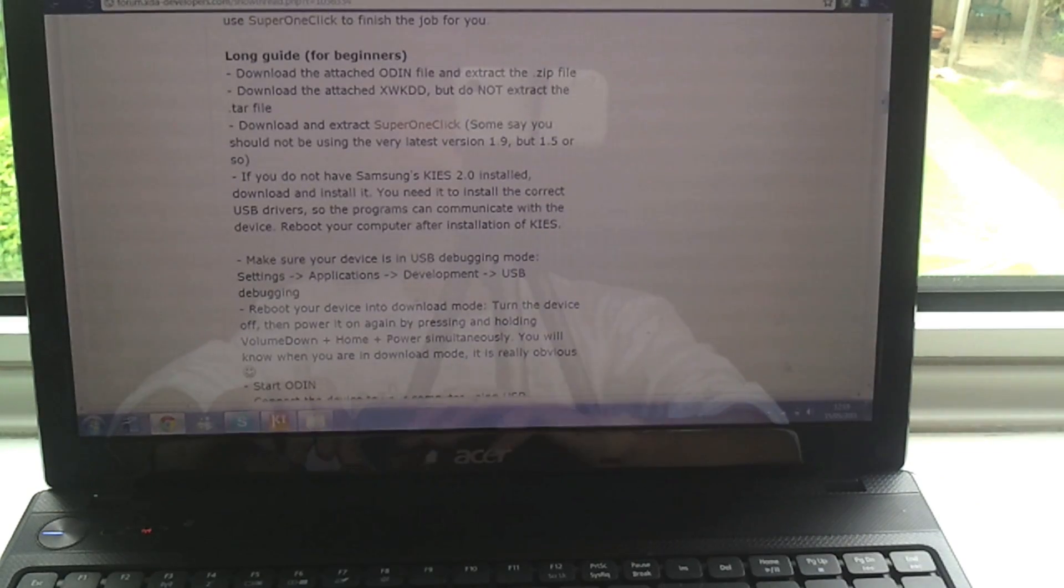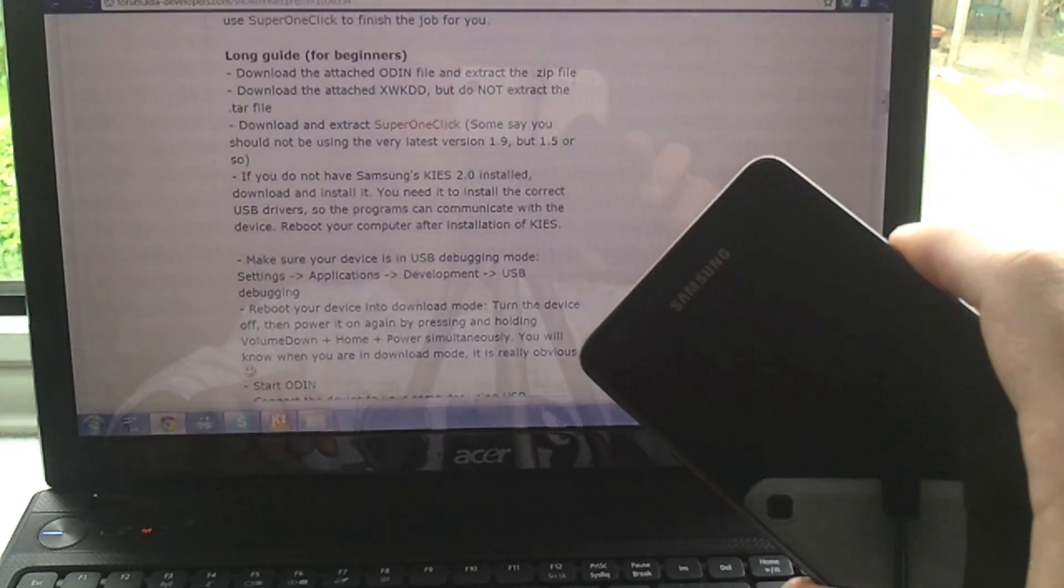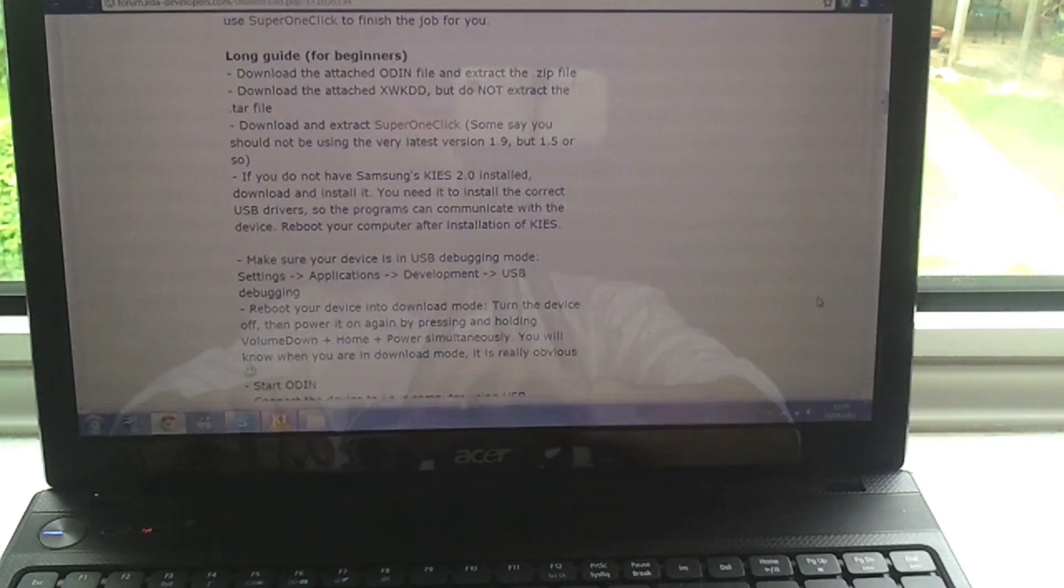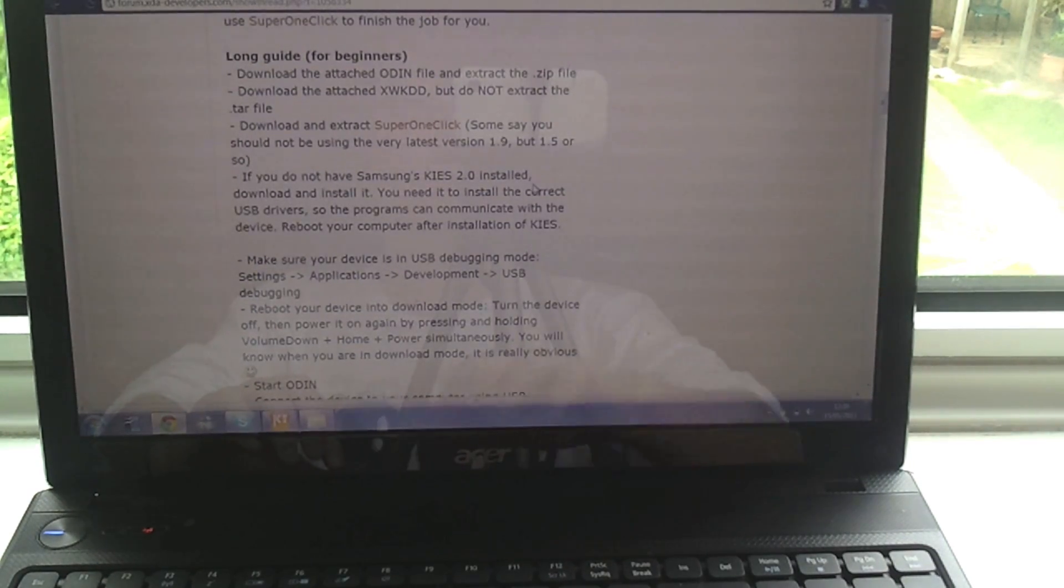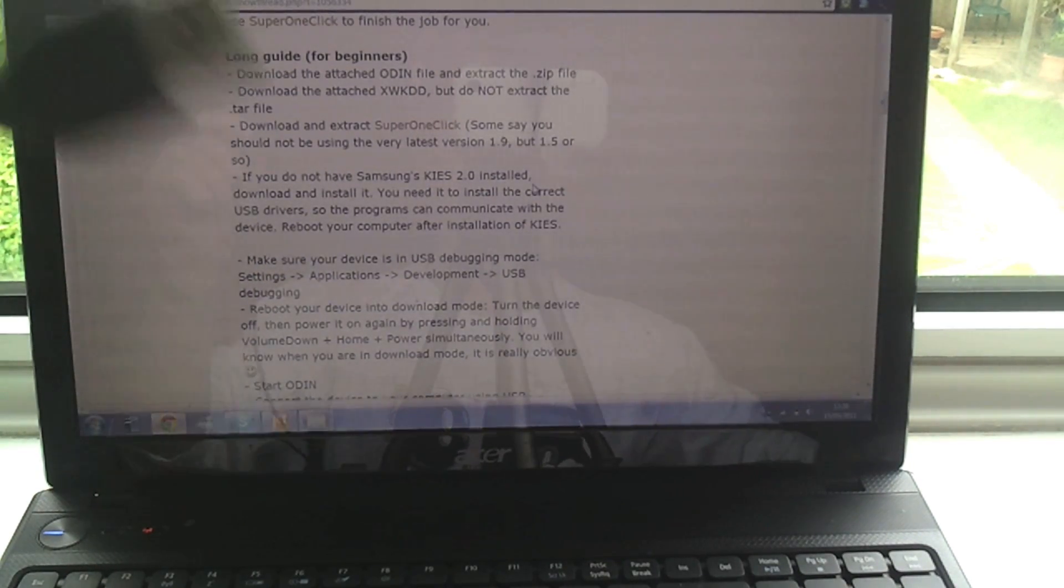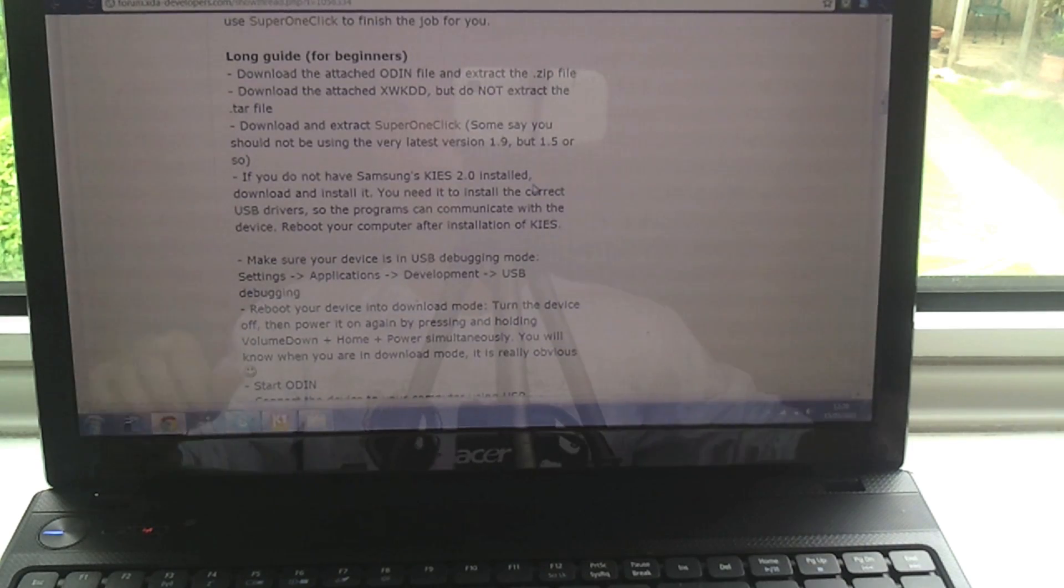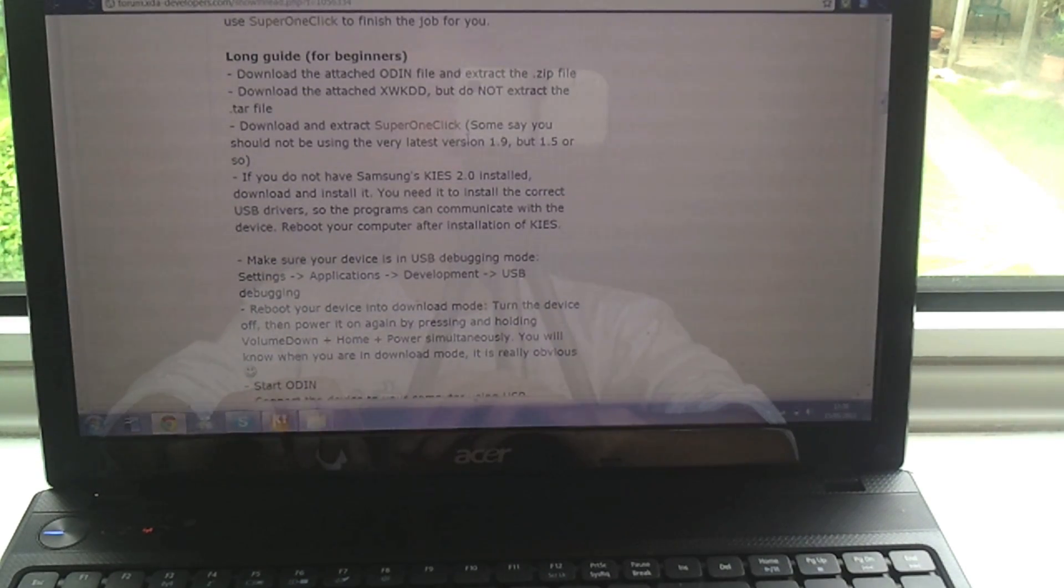What's up guys, this is Andrew at Night and today I'm going to show you how you can root your Galaxy S2. To do this you need a Windows based computer and a USB cable that you should have got with the phone itself, and you want to go to the link in the description.